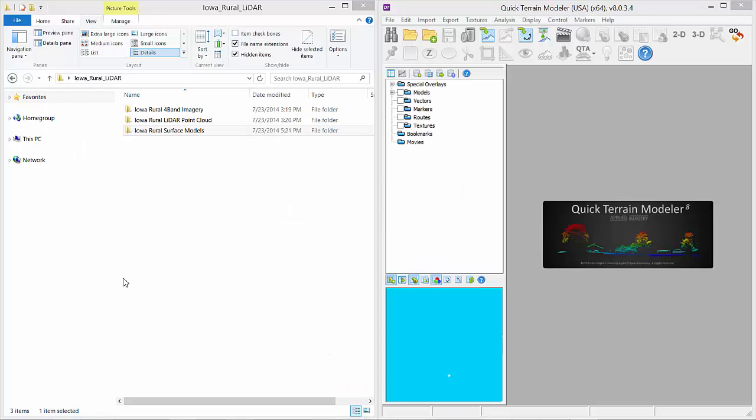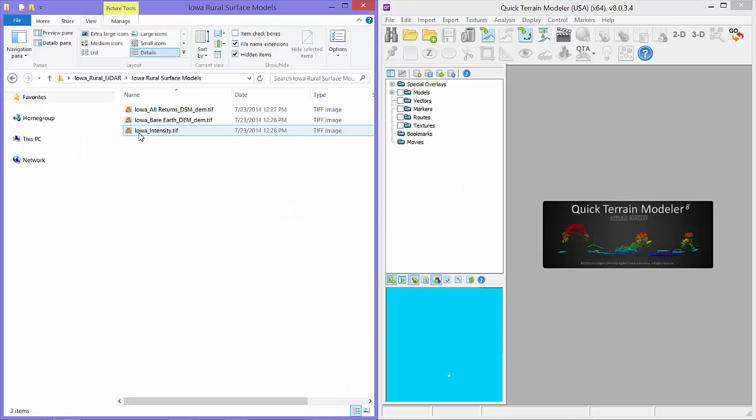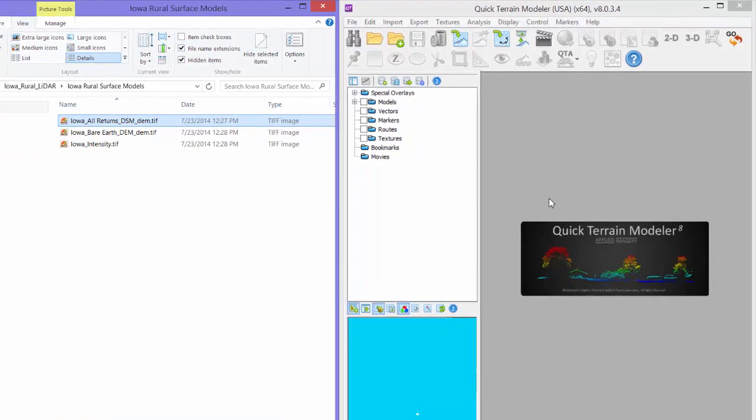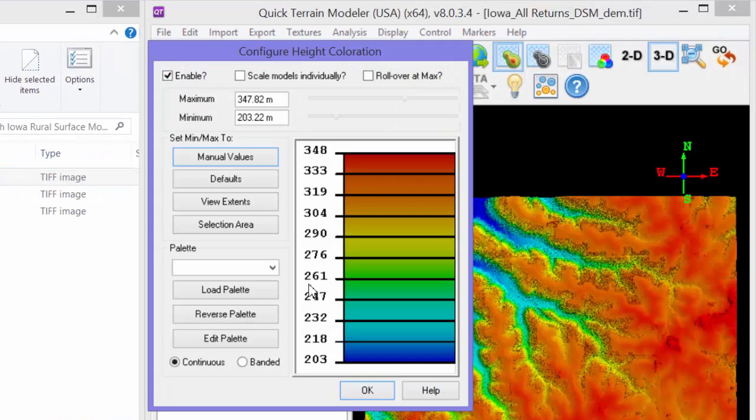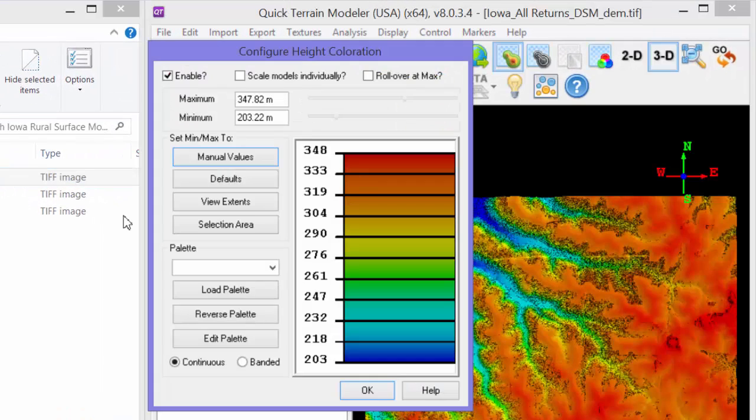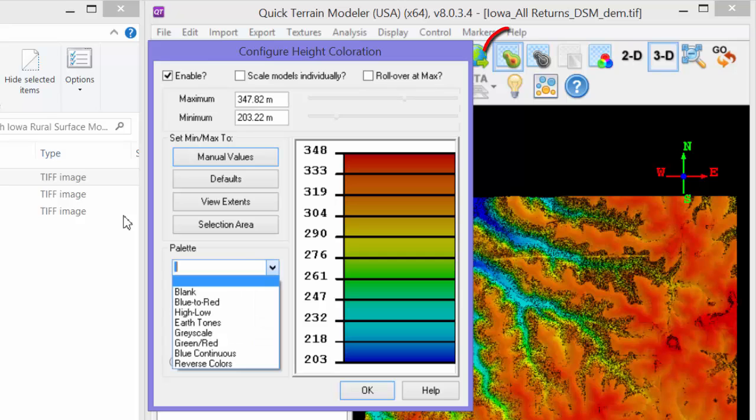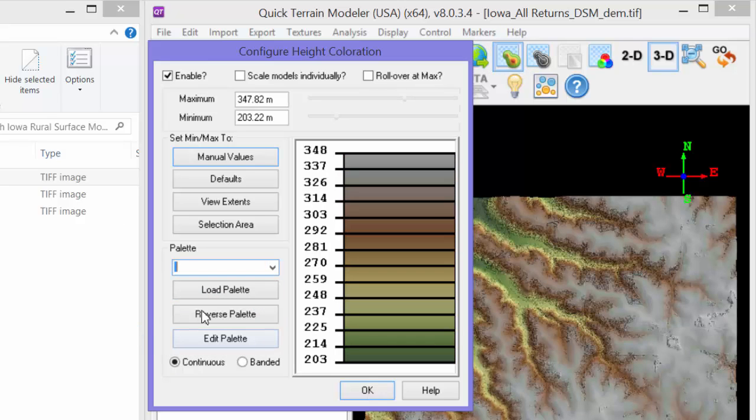Let's start by loading the Iowa DSM into the scene. As we learned in Chapter 2, we can drag and drop the file from Windows Explorer to open a 3D model. This is one of four ways we can open data. Let's also change the Height Color palette to Earth Tones as we learned in Chapter 3. Right-click the Height Color toggle and select the Earth Tones palette.